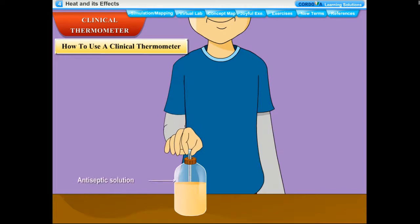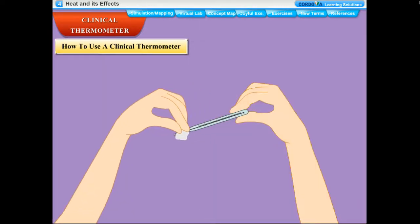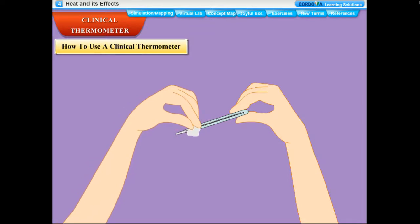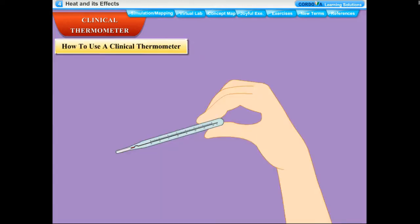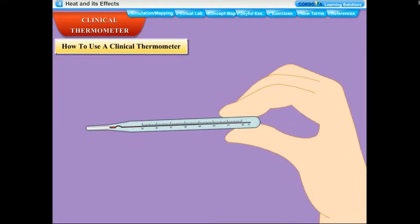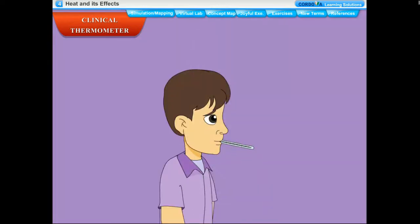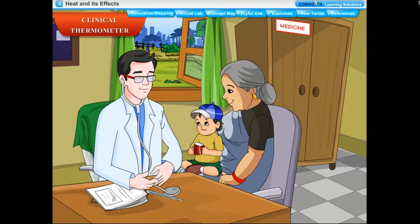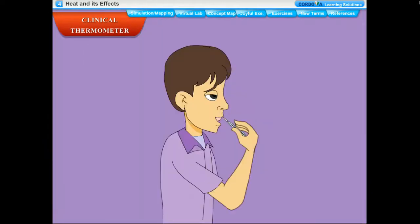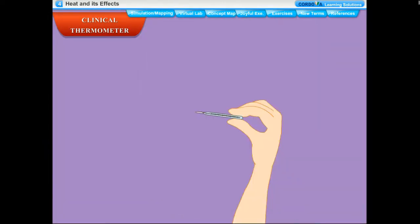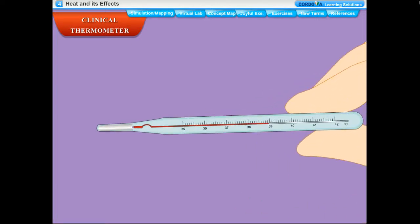To use a clinical thermometer: wash it preferably with an antiseptic solution and dry it with a cotton swab. Hold the thermometer firmly and give it a few jerks to bring the mercury level below 35°C. Place the bulb under your tongue for about two minutes; in the case of a child, place it below the armpit. After two minutes, take the thermometer out and read the mercury level by holding it horizontally in the line of sight. This is your body temperature in degree Celsius.